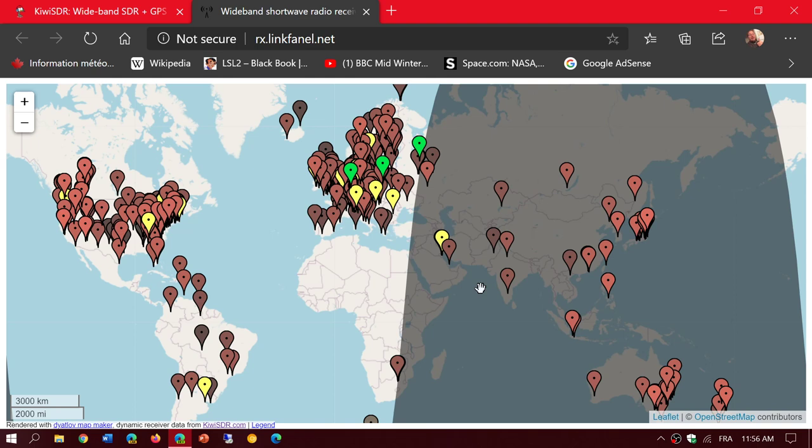The Kiwi SDR map actually gives you a visual of where it's dark and where it's daytime on the planet. This can help you a lot in understanding what signals you can hear at different areas and locations.